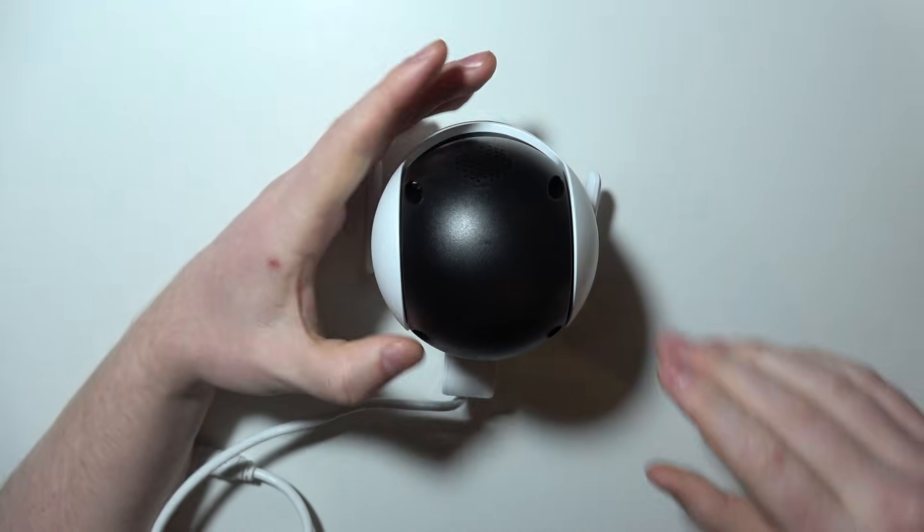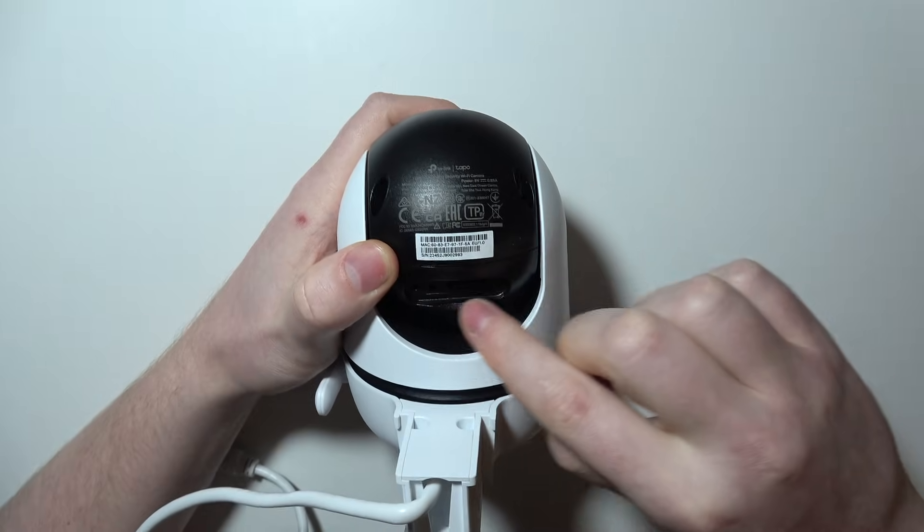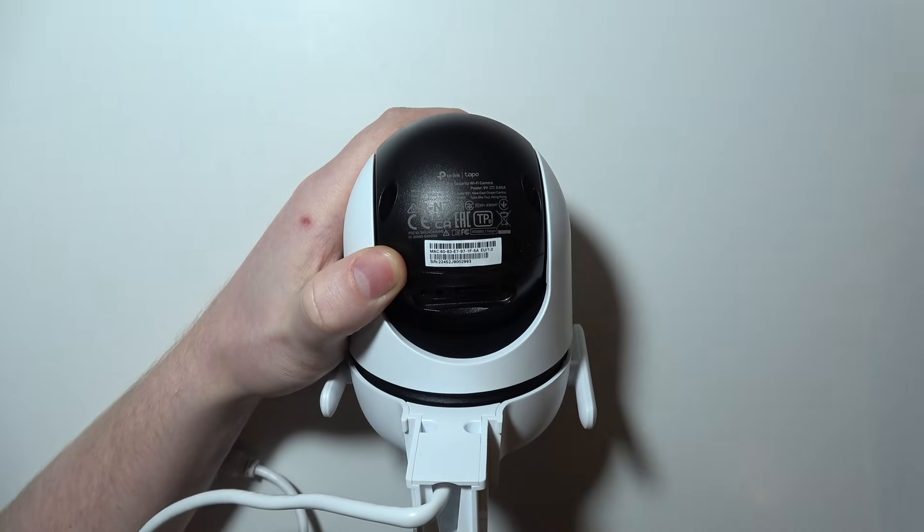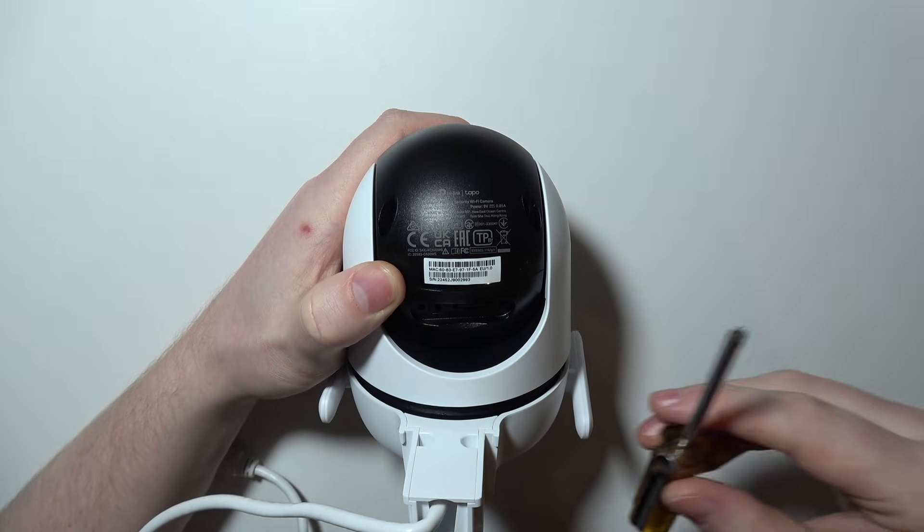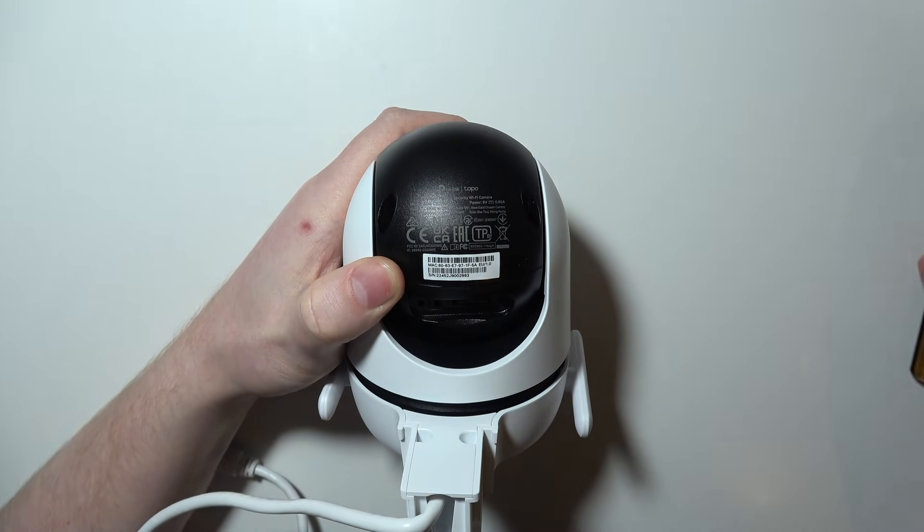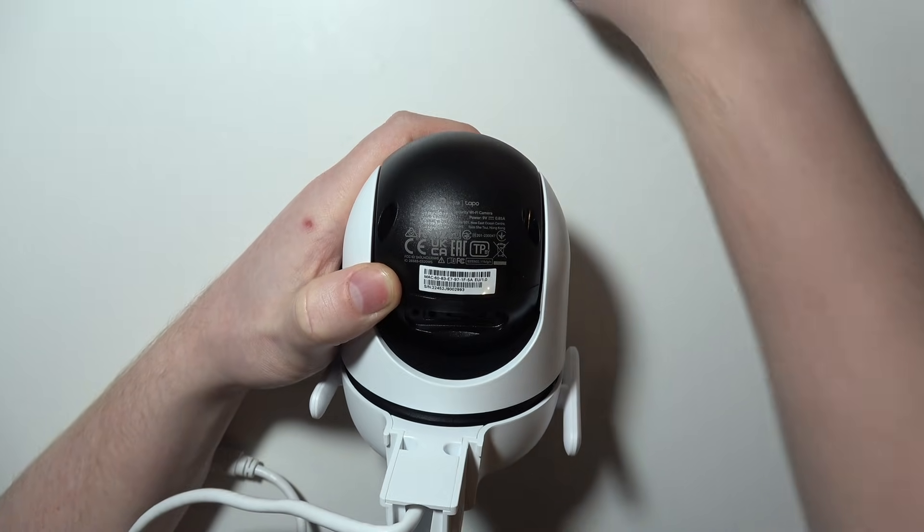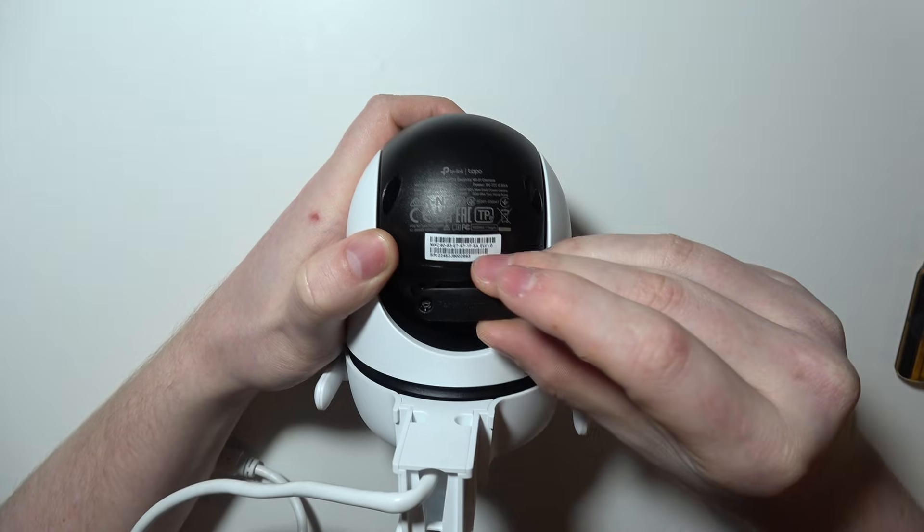Then you'll find a cover which you need to remove by unscrewing two screws with a screwdriver.